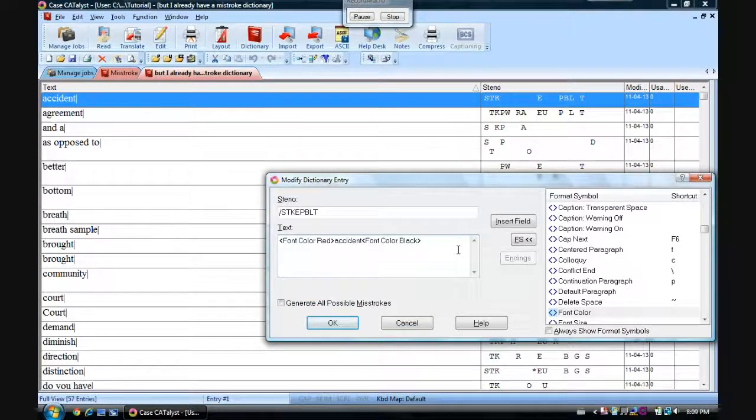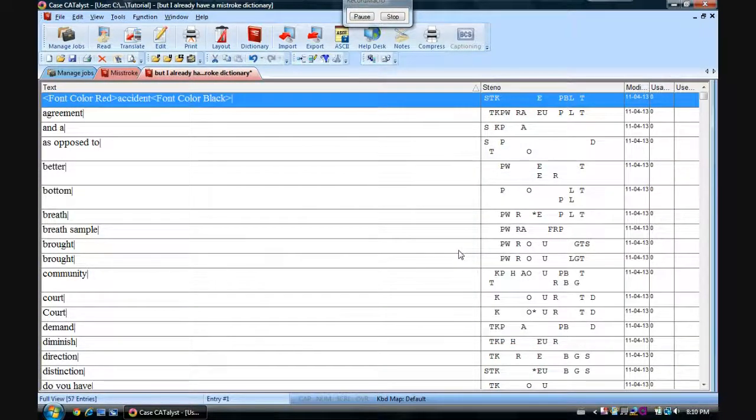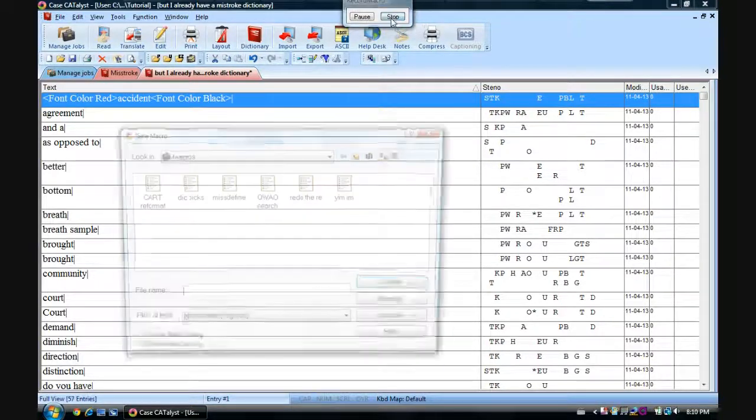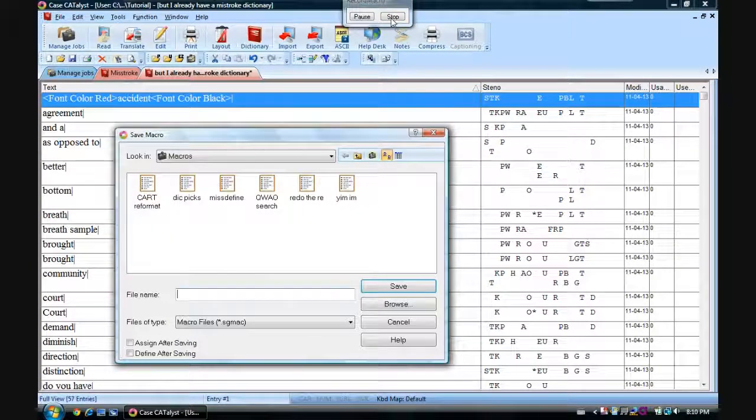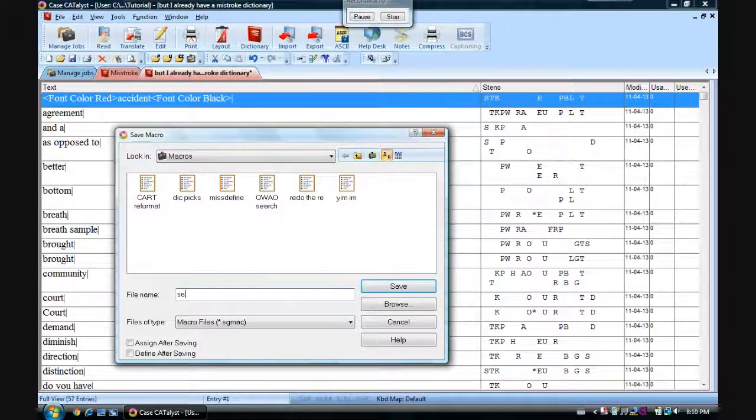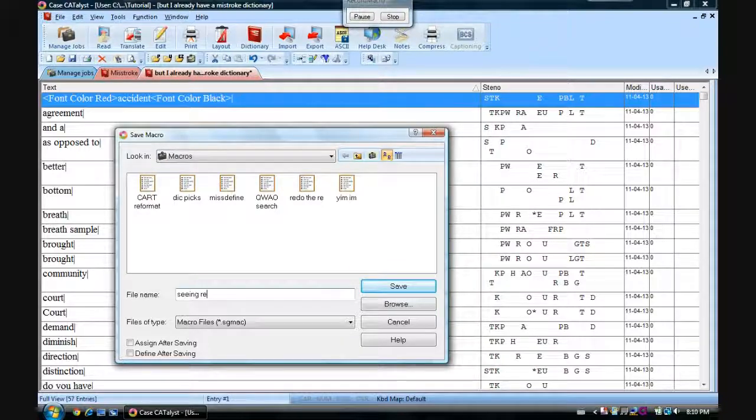So once more, Enter to confirm. There's our macro. Let's stop recording. And this is going to make all of our entries red. So we'll call it Seeing Red.